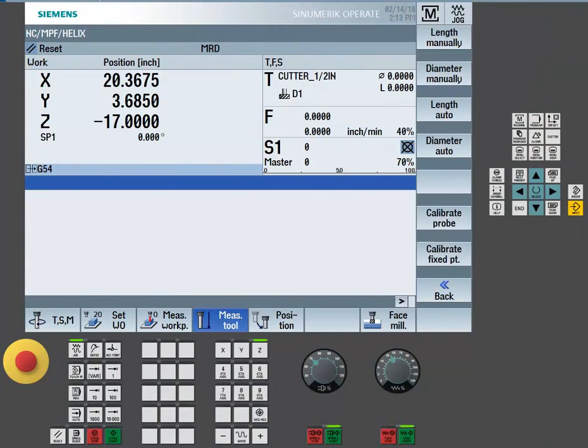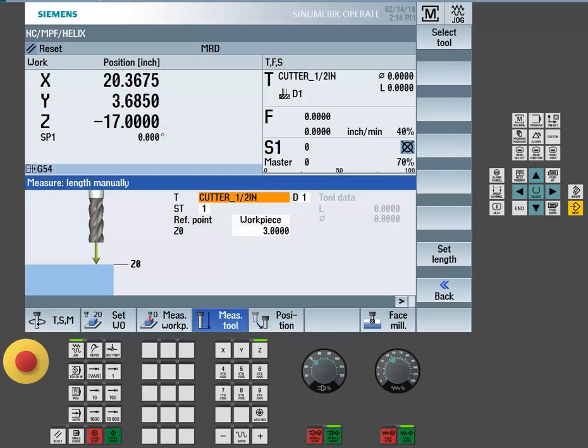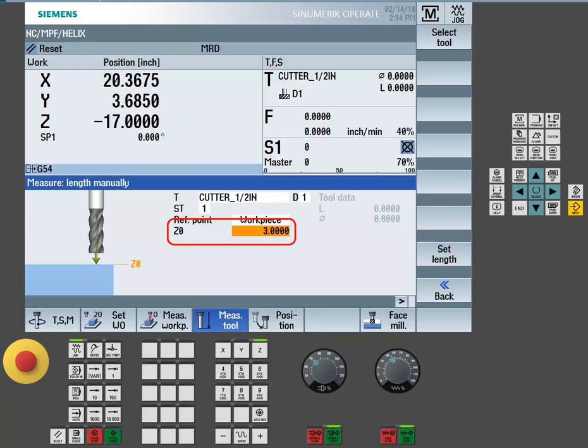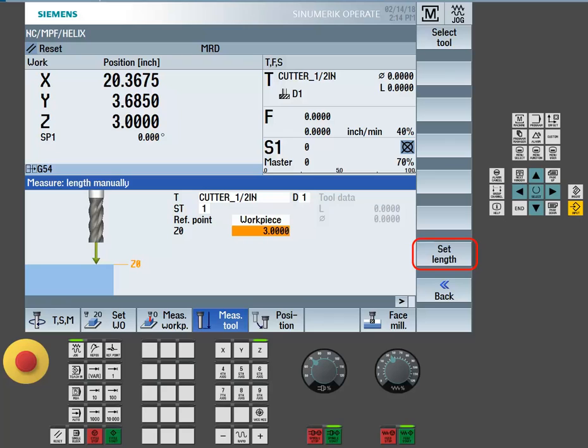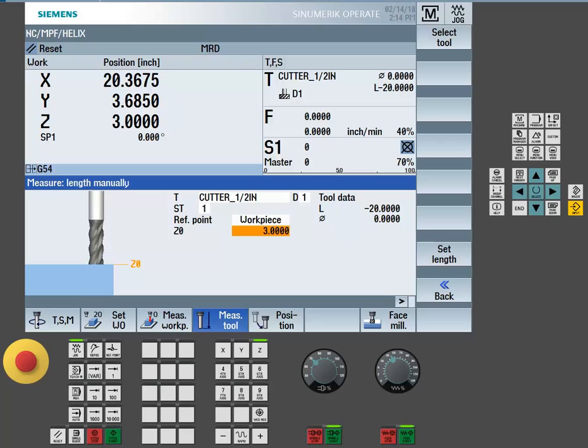Once the tool is physically touched off to this 1-2-3 block, you're going to want to do a set length manual. Tell it the distance we're sitting off the table and set your tool length. This will result in a negative tool length offset entered into the offset table.